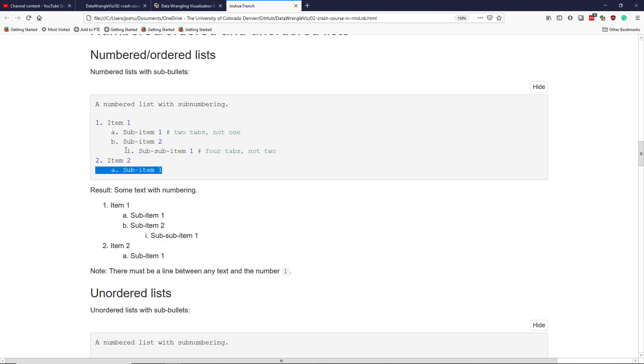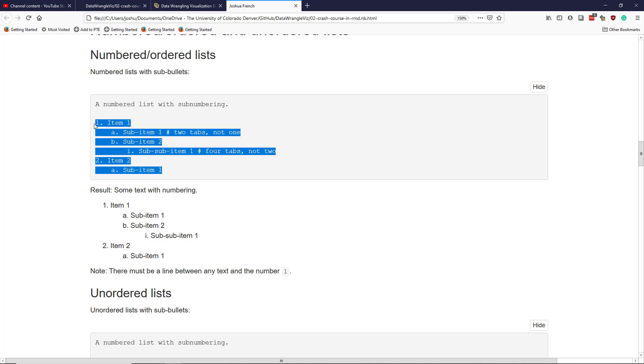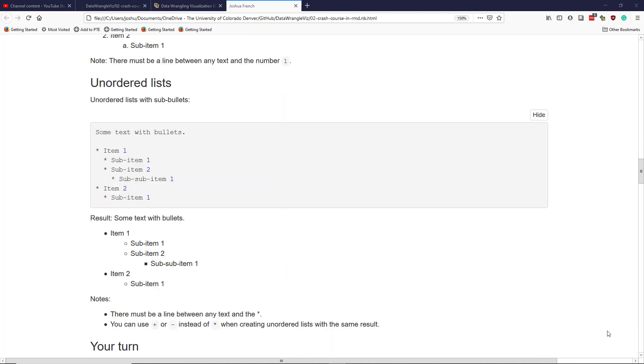If I pasted this set of text into an R Markdown document and then rendered it, I would get what I see right here. So here's an example of a simple ordered list in R Markdown.